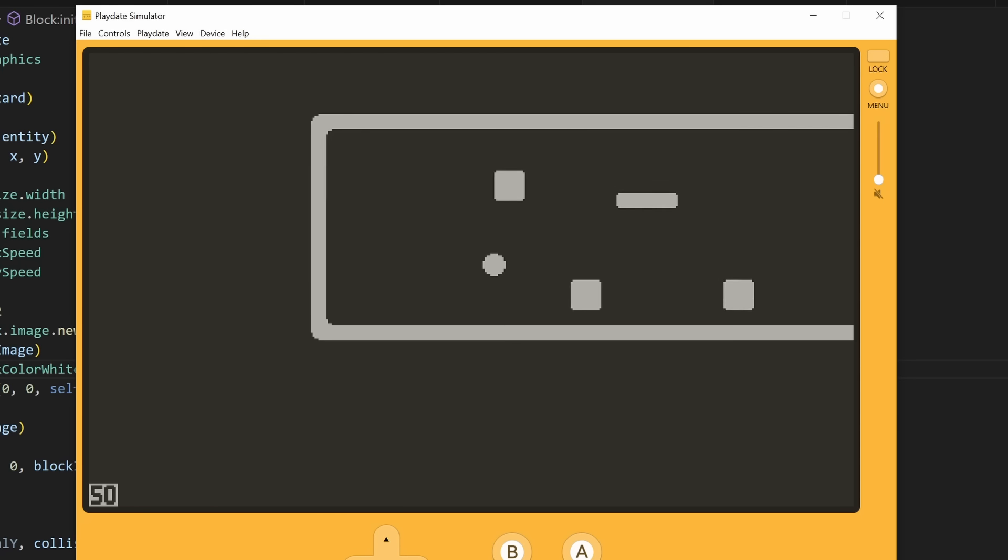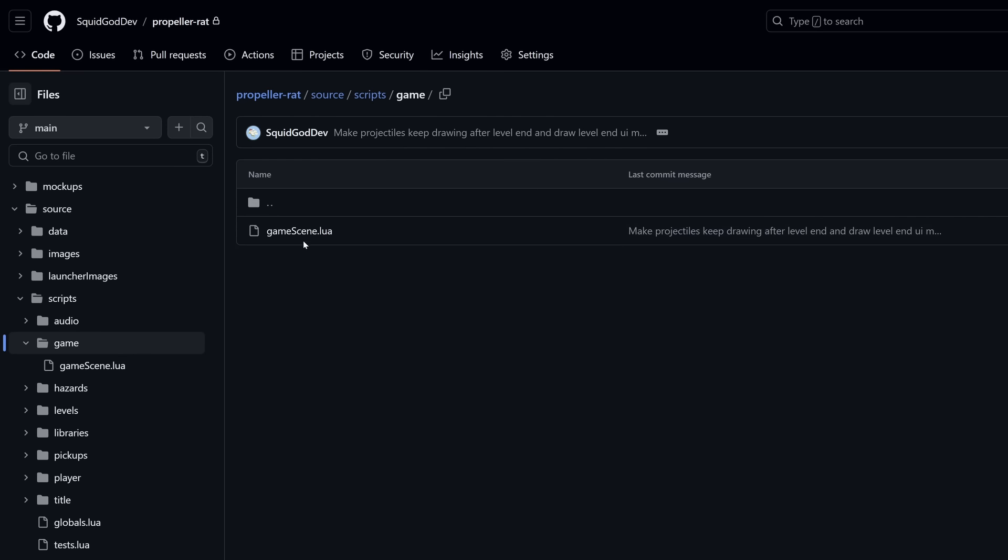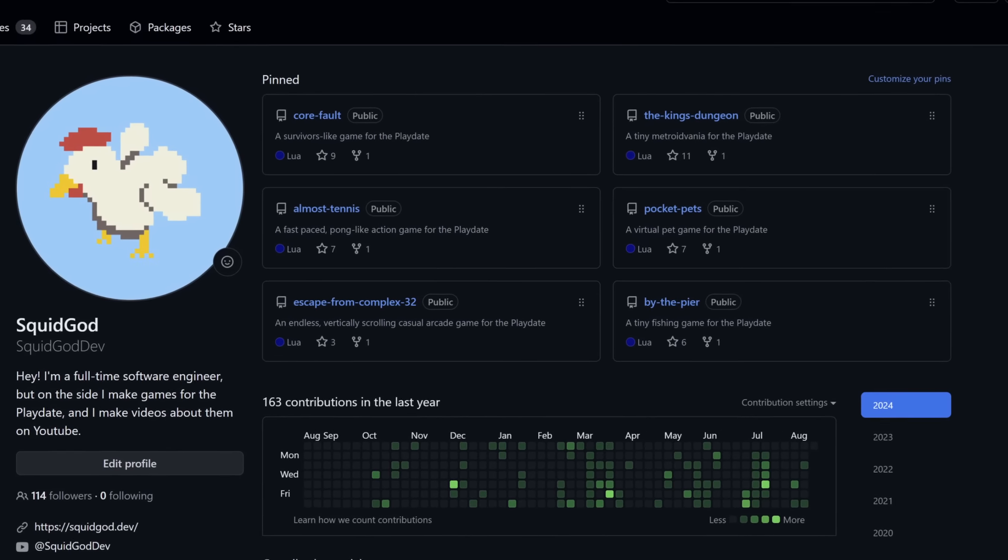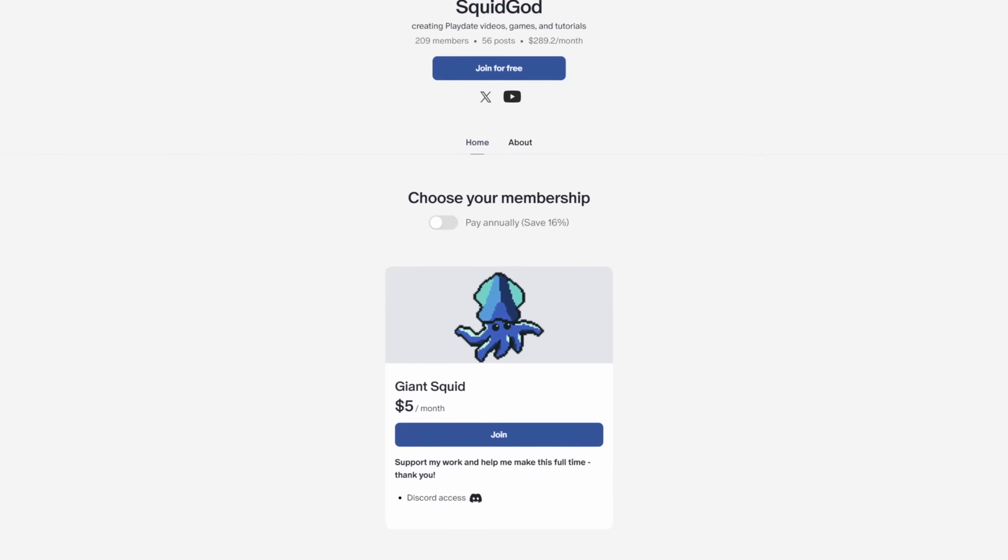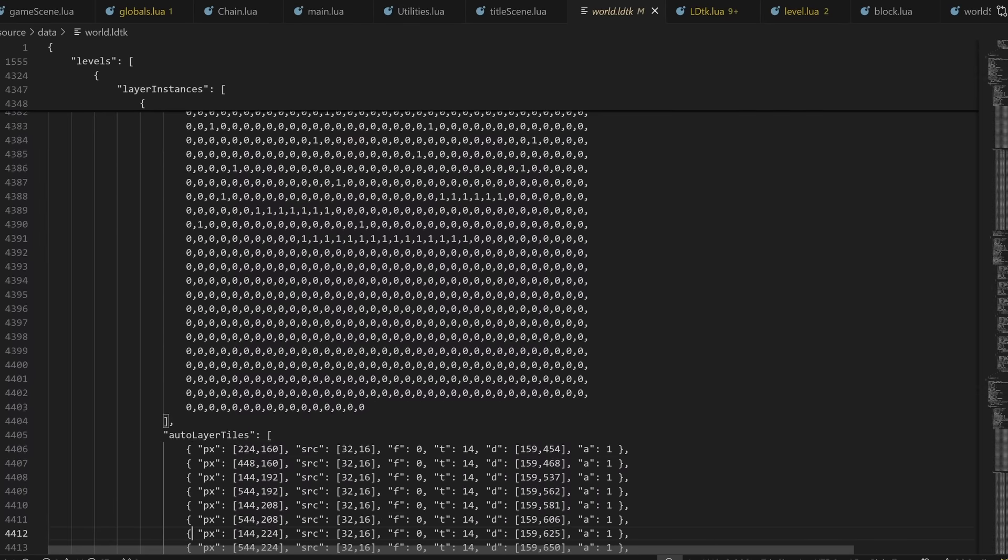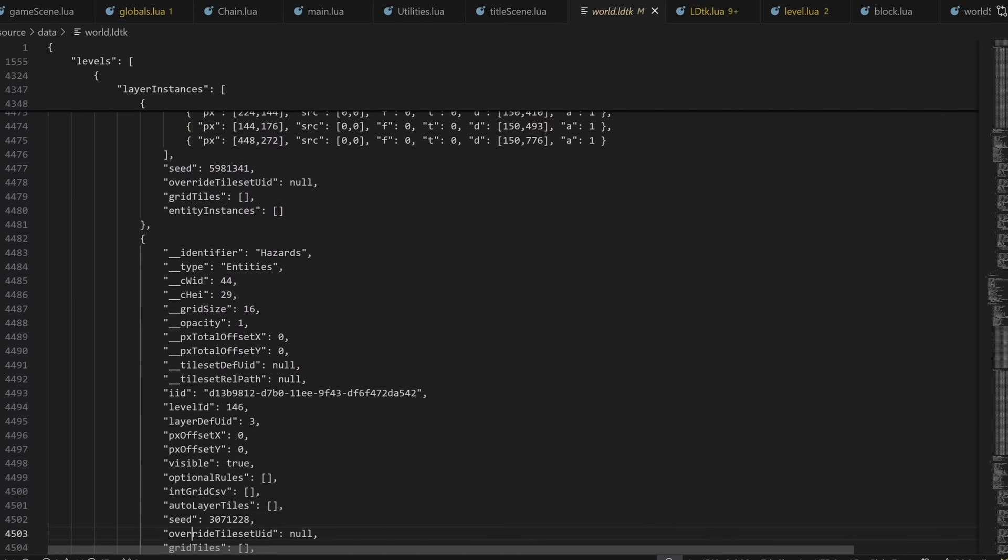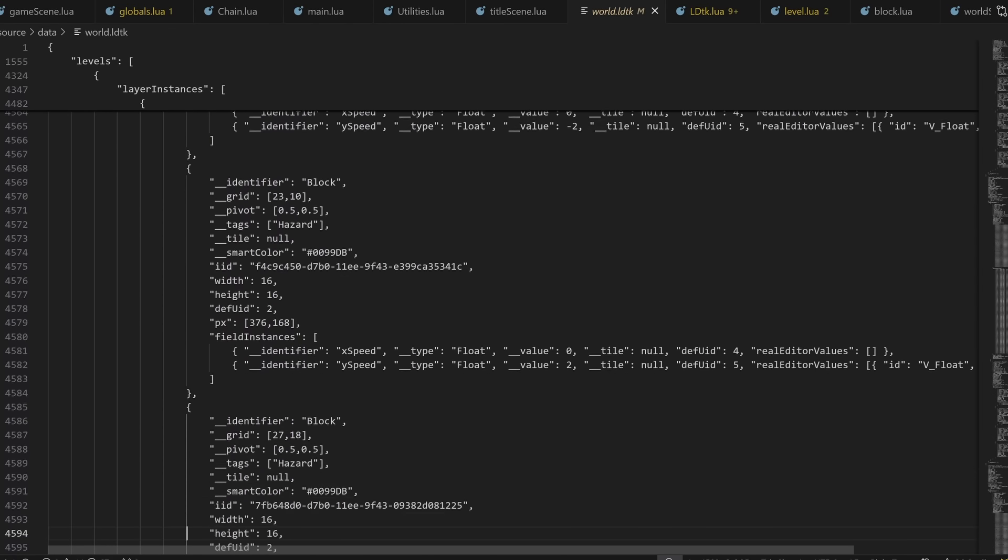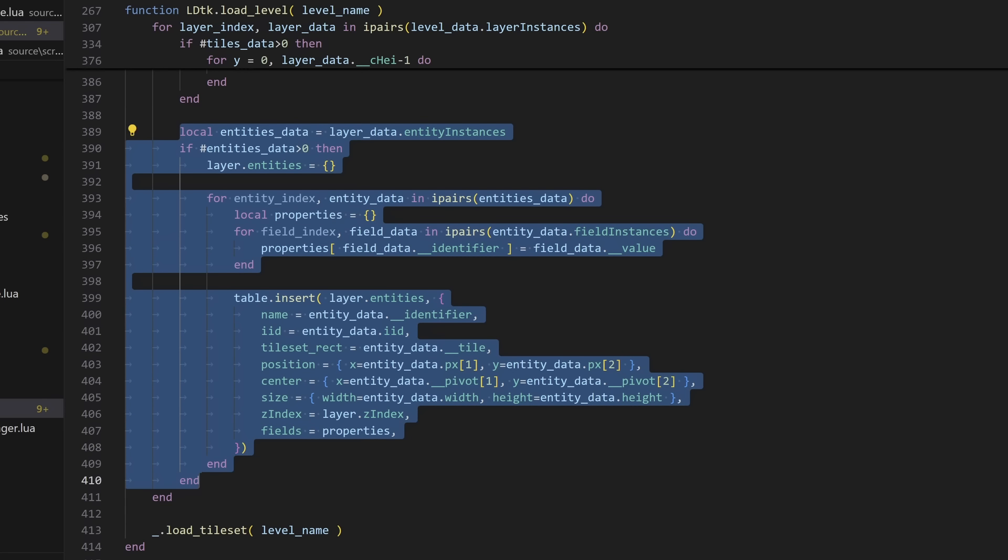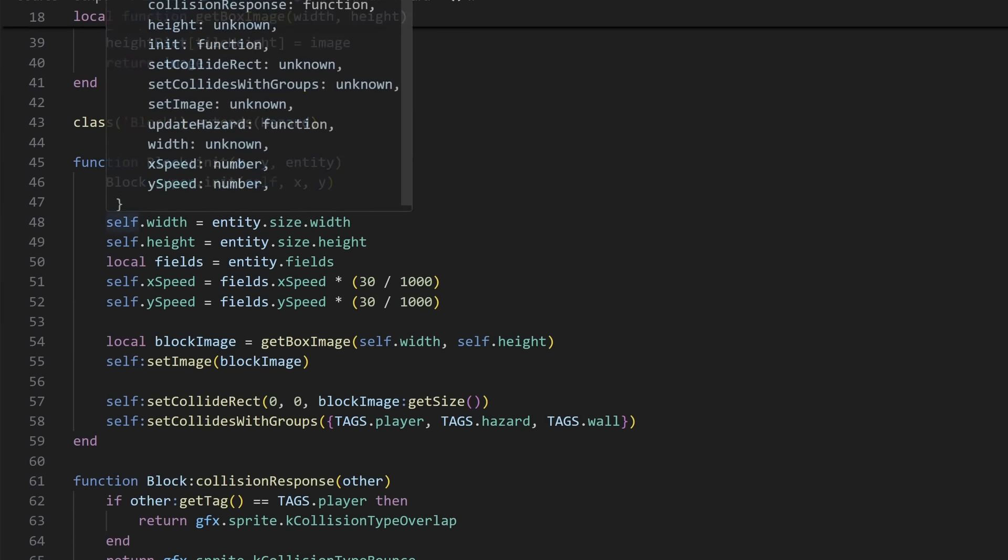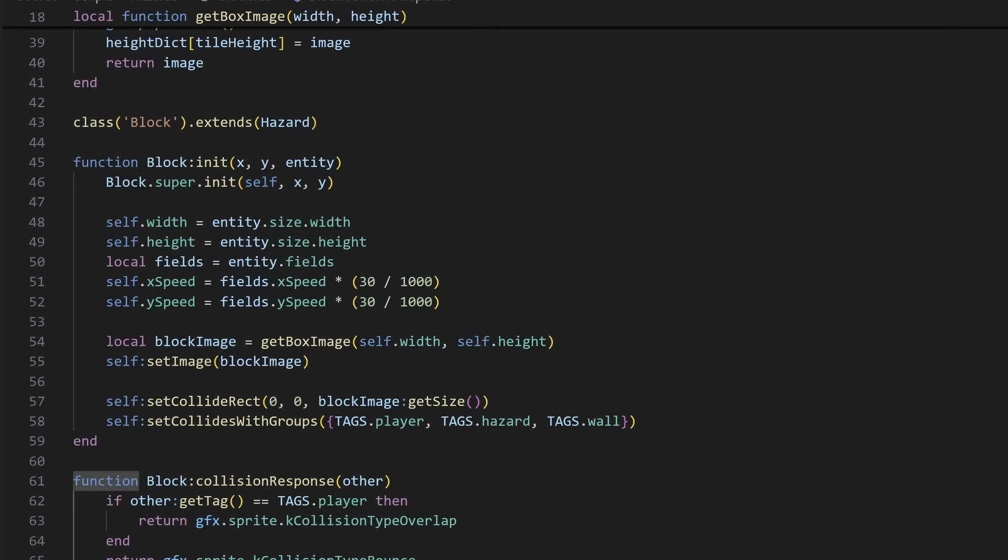If you're curious about what that looks like in the code, I've actually made the entire project available on GitHub. I used to put my source code behind my Patreon, but I decided I didn't really like that, so all the source code from all my previous games are available on GitHub as well. My Patreon now just has one generic tier if you want to support my work. Anyways, the basic idea for the level editor stuff is that the LDTK data file is really just one giant JSON document, so the LDTK to Playdate library packages that all up nicely into Lua objects. And so we can loop over the list of entities, send it over to this block class I've created, and I can just extract the properties like the block size and the speed fields just by indexing into the object.